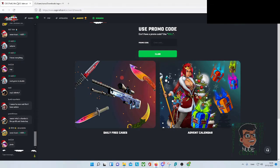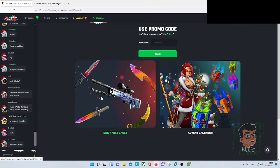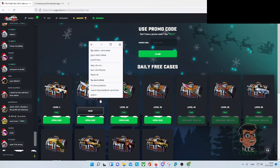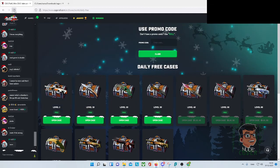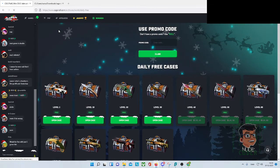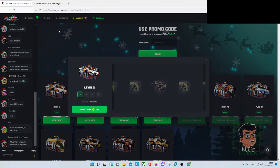Now when I go in here and refresh the page, my computer will start to open up these daily cases.